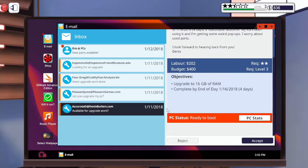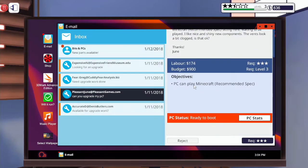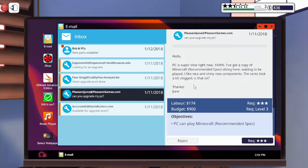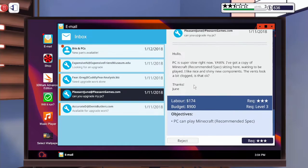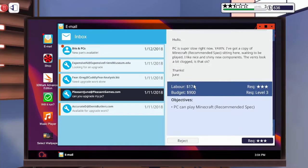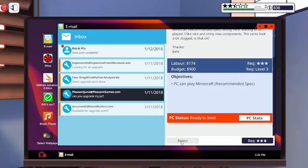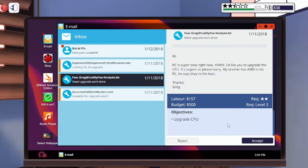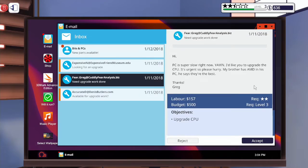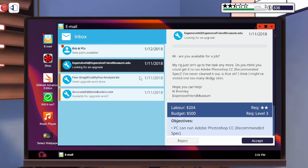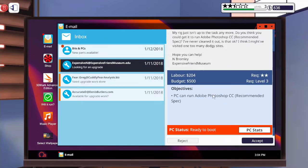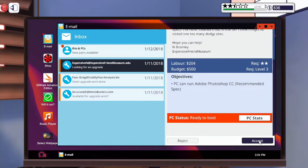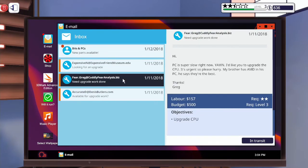So I need 16 gigabytes of RAM. Okay so this one we're gonna have to, ah we can't do that. This one we need to upgrade the CPU. Budget is five hundred dollars.